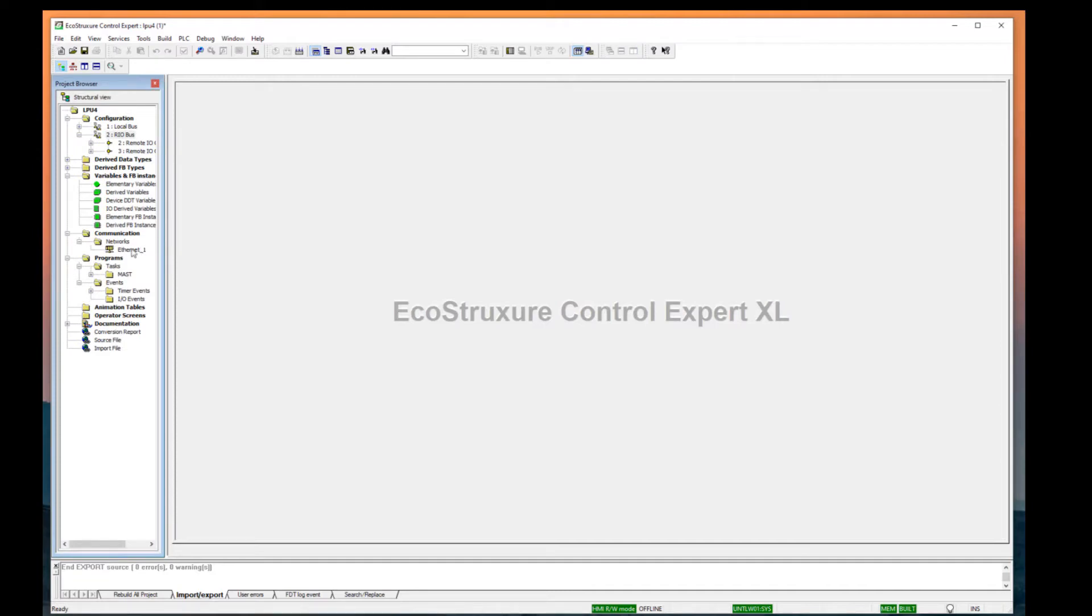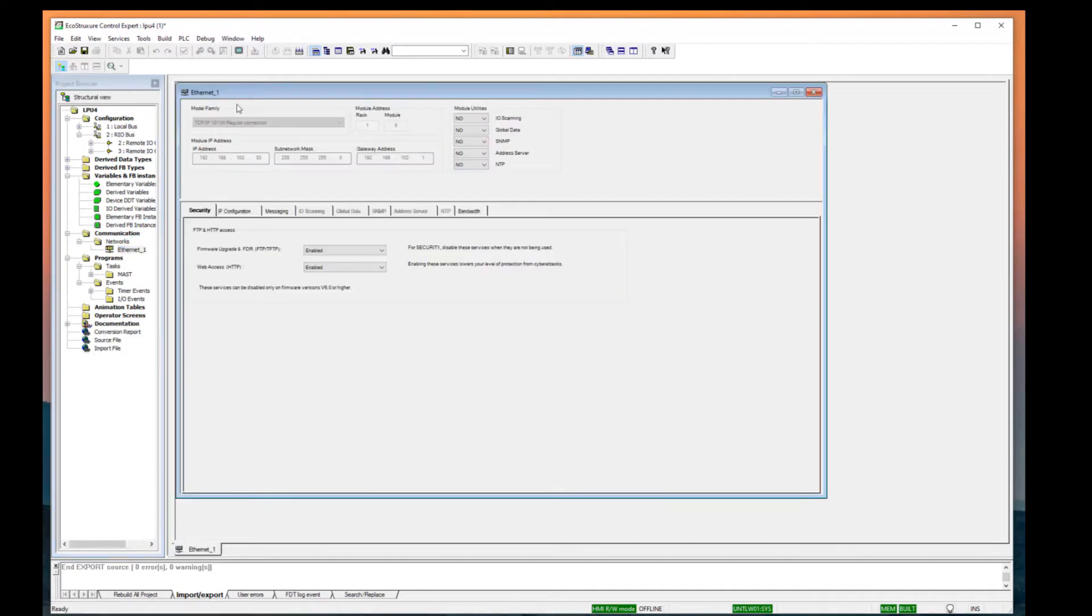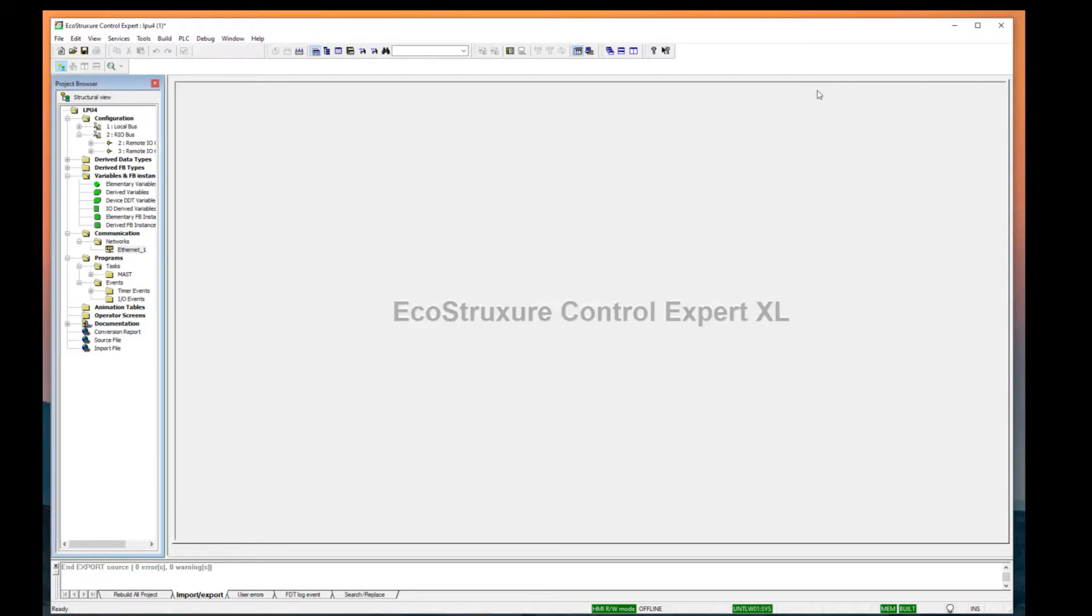In the project browser, expand the Communications object to expose the available networks. Double-click each network and record the configuration parameters.